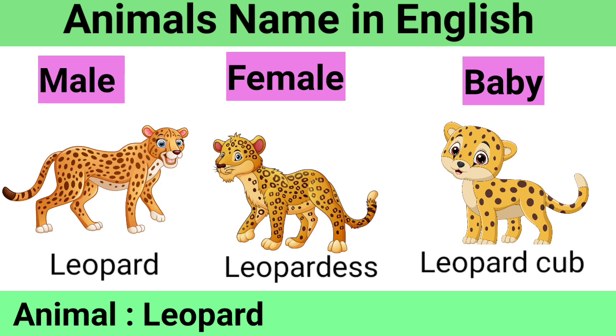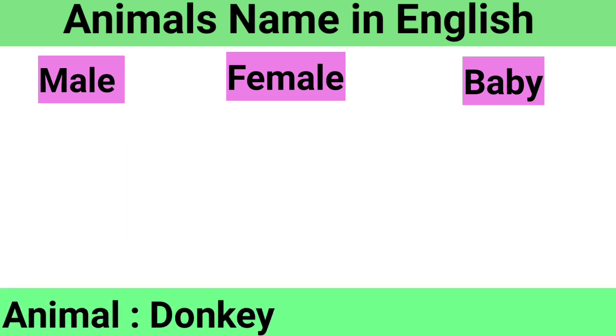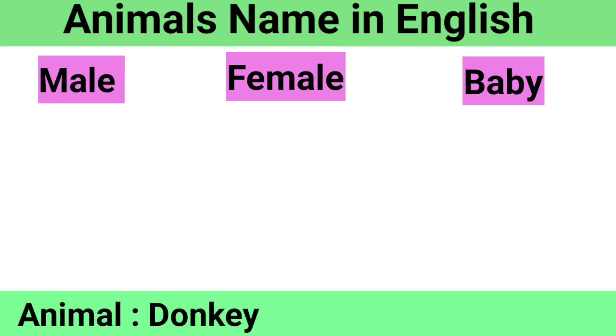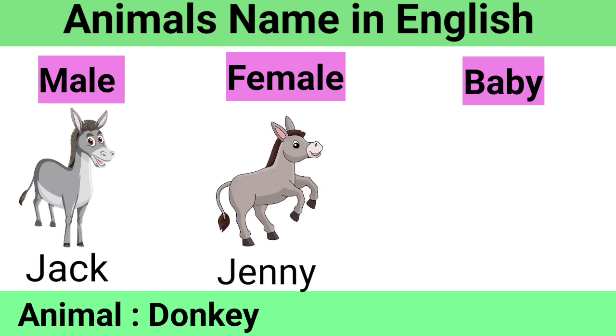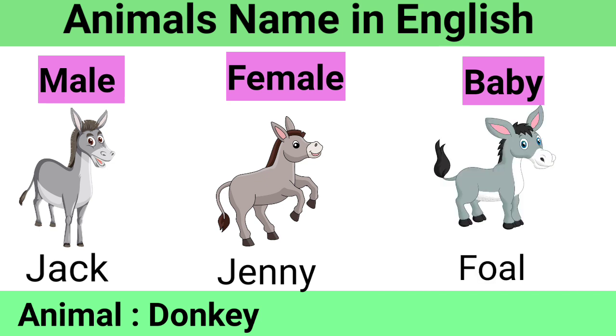Donkey: Male Jack, Female Jenny, Baby Foal.